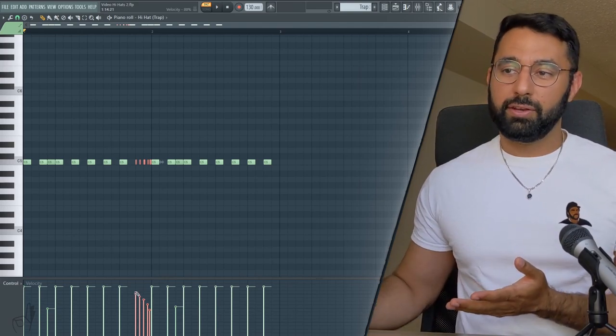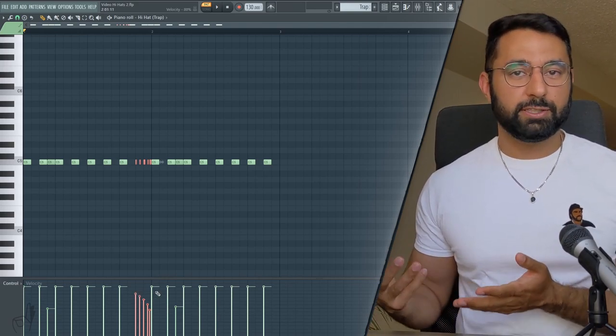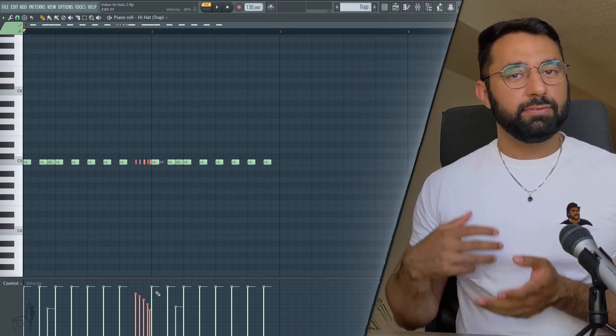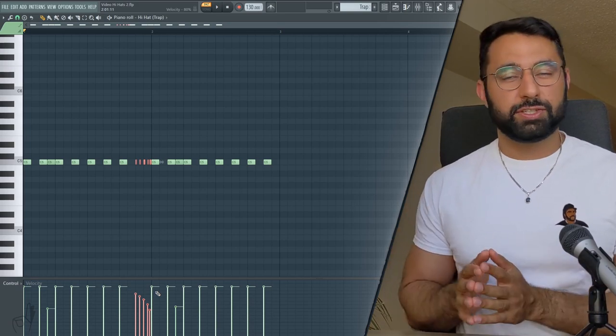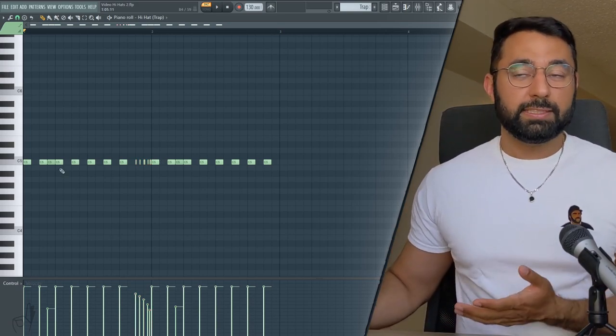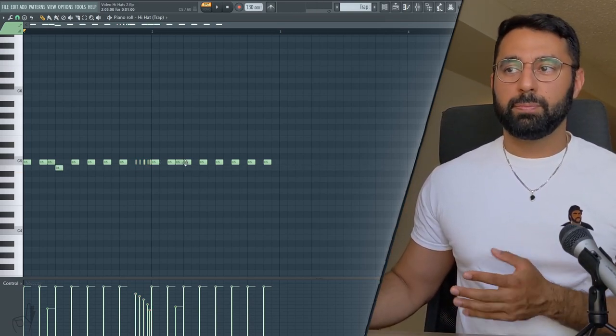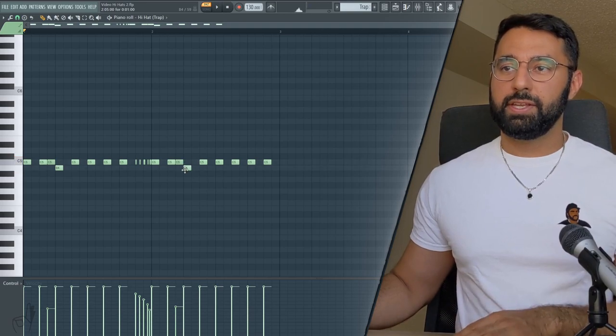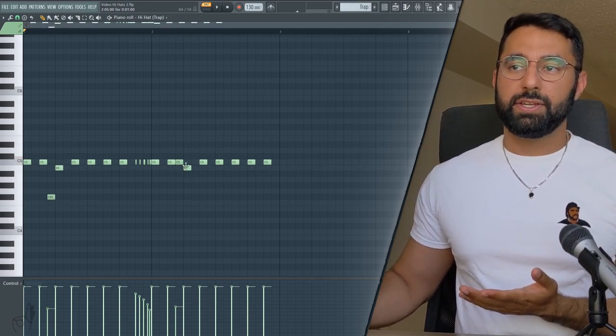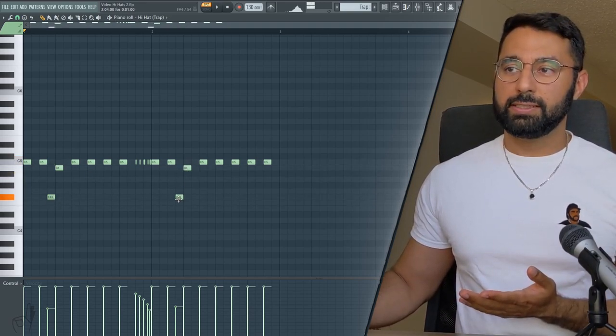And again, this trick won't work if all the notes have the same velocity, so make sure to change those before you do this. Another staple of trap hi-hats are dramatic shifts in your pitch. So I can take some of these hi-hat notes and be a little bit more subtle with my pitch changes here, or it can also be pretty dramatic and change some of the other notes a little bit more drastically.